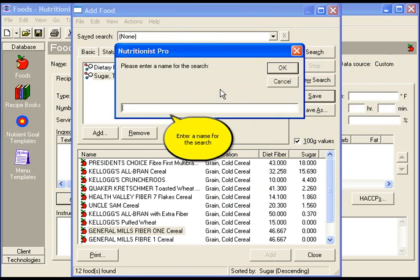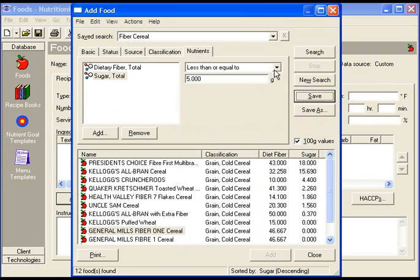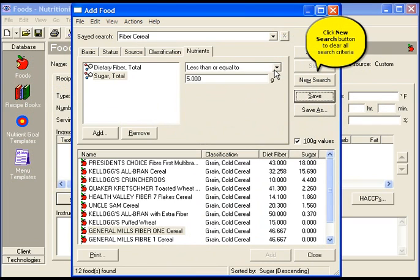Click the save button to save this search criteria for use at another time and enter a name for the search. Then click OK.